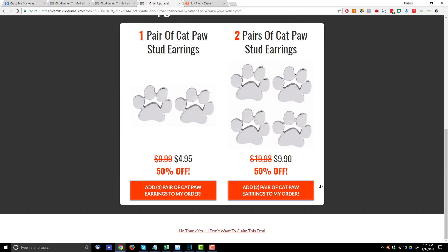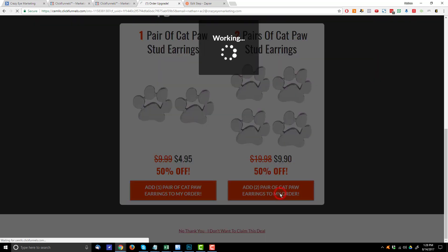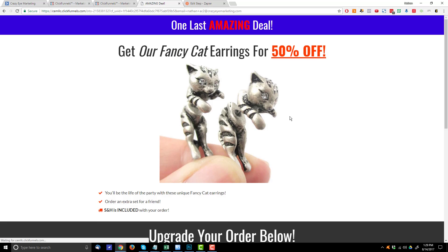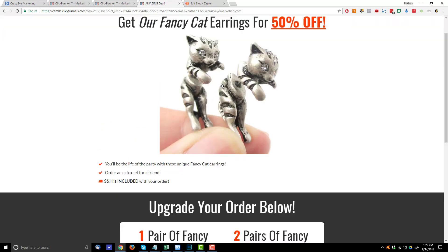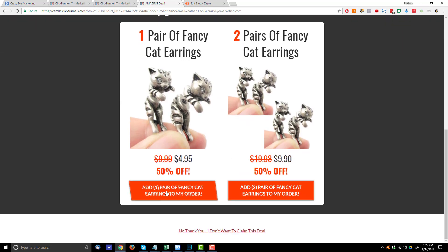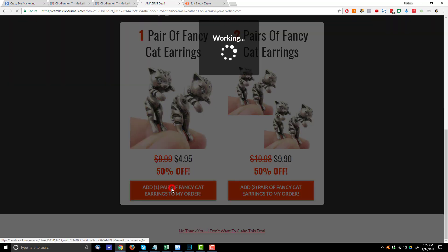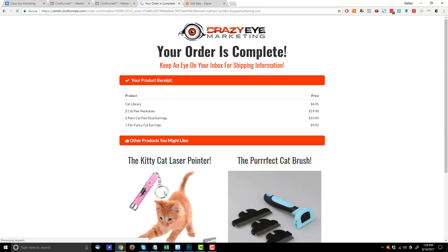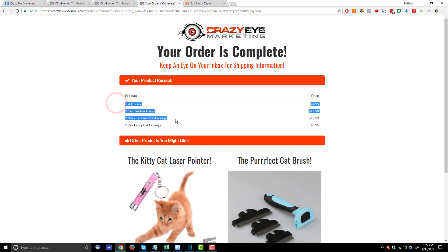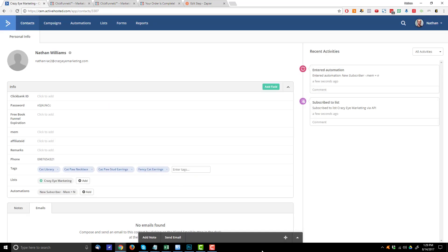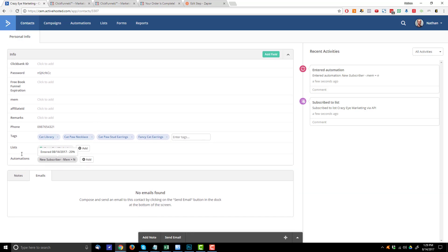I'm on OTO number one. I'm going to buy two of these cat paw stud earrings. And then I got some fancy cat earrings. I'll buy one of them. So here's my order information right here. Now if I go over to active campaign and look at my account, I should see tags for all these products. And here we go looking at my profile. I subscribed a few seconds ago. Nathan plus AC2 at crazyoutmarketing.com. And here are my tags. So I got cat library, cat paw necklace, cat paw stud earrings, fancy cat earrings.